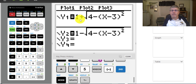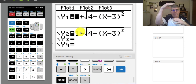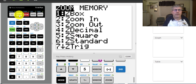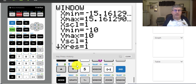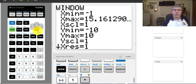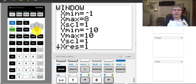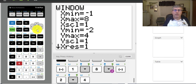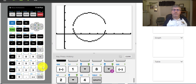Here I've got the graphing calculator with the two equations entered: 1 plus the square root of 4 minus (x minus 3) squared, and 1 minus — giving the top and bottom portions of my circle. For the window, we want a square window. There is a zoom square option, which doesn't always work perfectly and may need adjustment. The textbook recommends x values from negative 1 to 8, counting by 1's, and y values from negative 2 to 4. With those settings, I can go ahead and graph my circle.